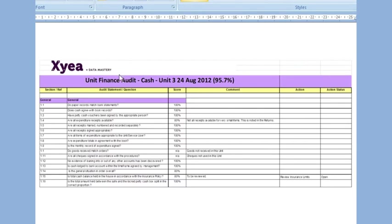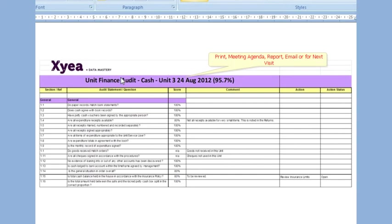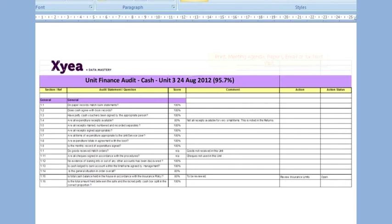This is ideal for printing, or for bringing to a meeting, or including in a report or email. And you'll have this in your file for the next visit of that unit, and it's always there if you need to dig it up again.